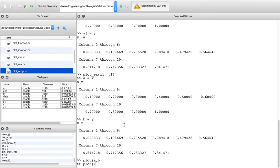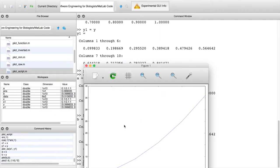One variation: you don't even need to use a variable name — you can pass expressions directly. For example passing '1:6' and '(1:6).^2' directly as arguments. The dot operator raises each element to the second power. This is the element-wise operation in MATLAB.